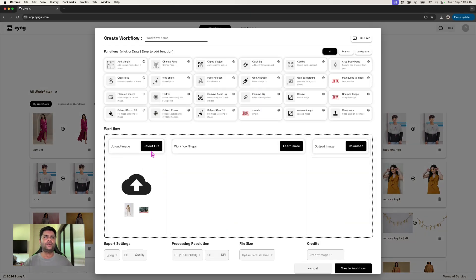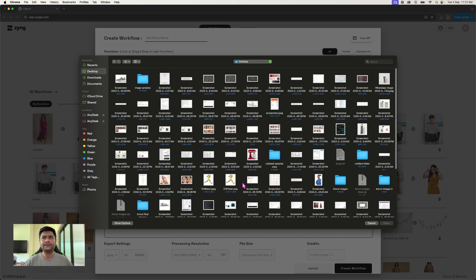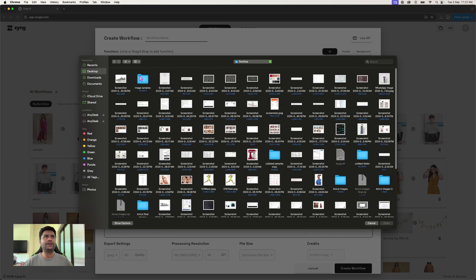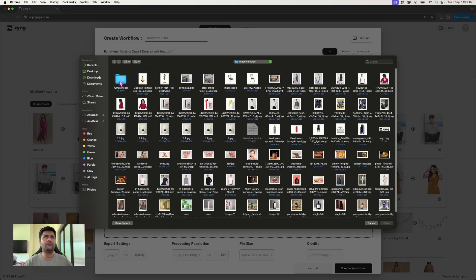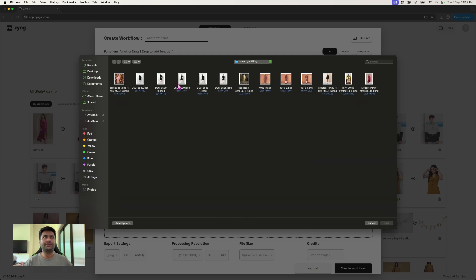I have a whole range of standard sample images that I'm going to quickly take you through. So let's look at an option like this one, for example.